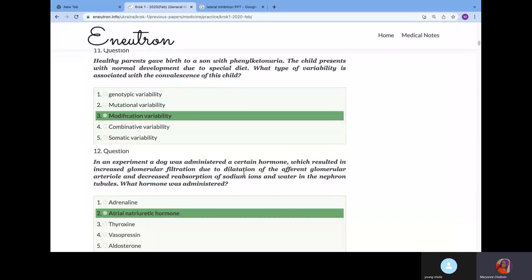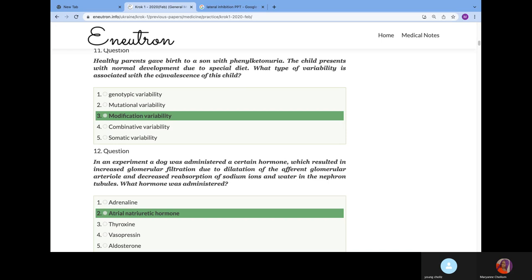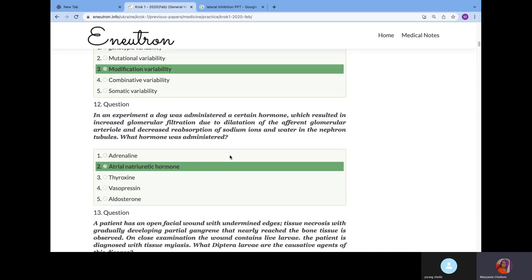Healthy parents gave birth to a son with phenylketonuria. This child presents with normal development due to a special diet. What type of variability is associated with the convalescence of this child? They told you healthy parents gave birth to a child with phenylketonuria, but the child has normal development due to special diet. The child is affected but the child is normal because of this special diet, which you can see as environmental. The answer is modification variability, combining genetic and environmental factors.